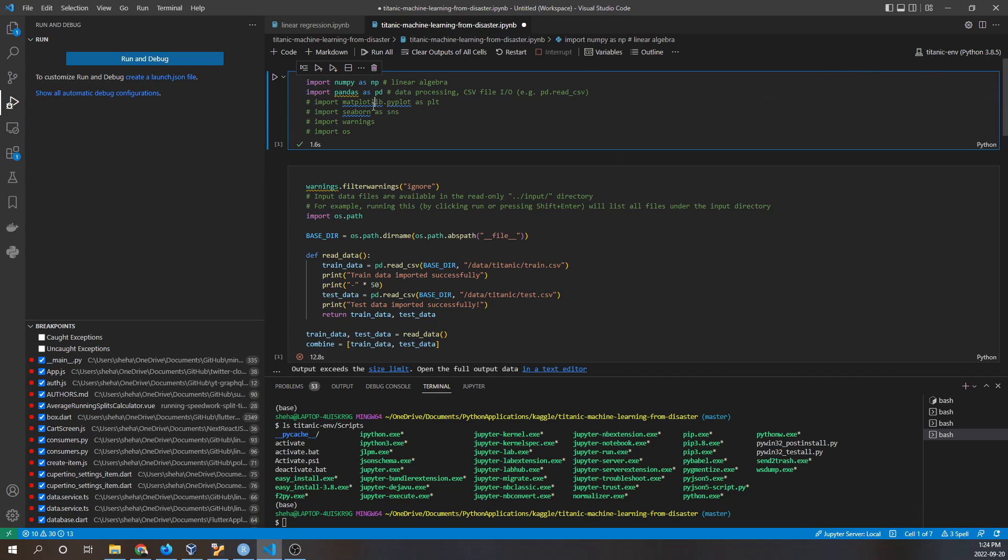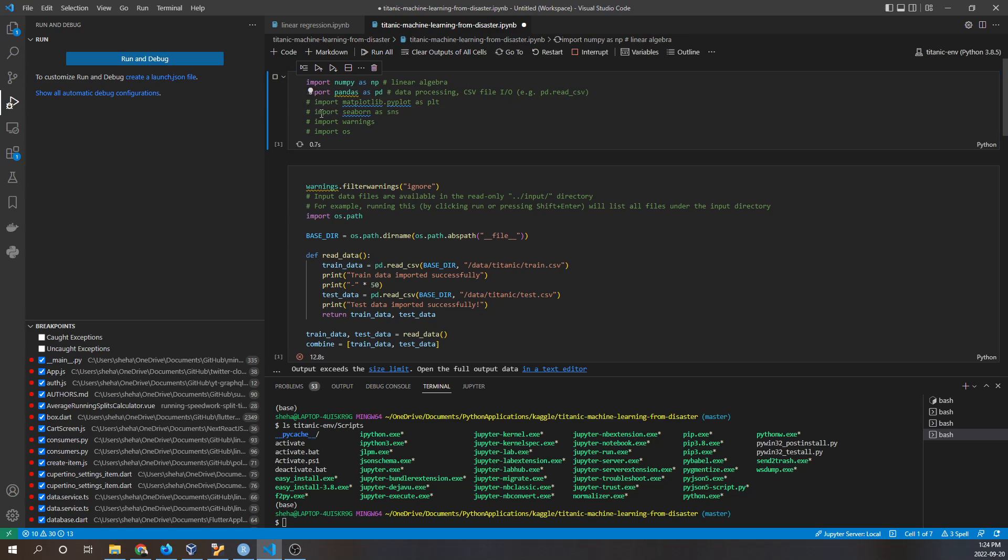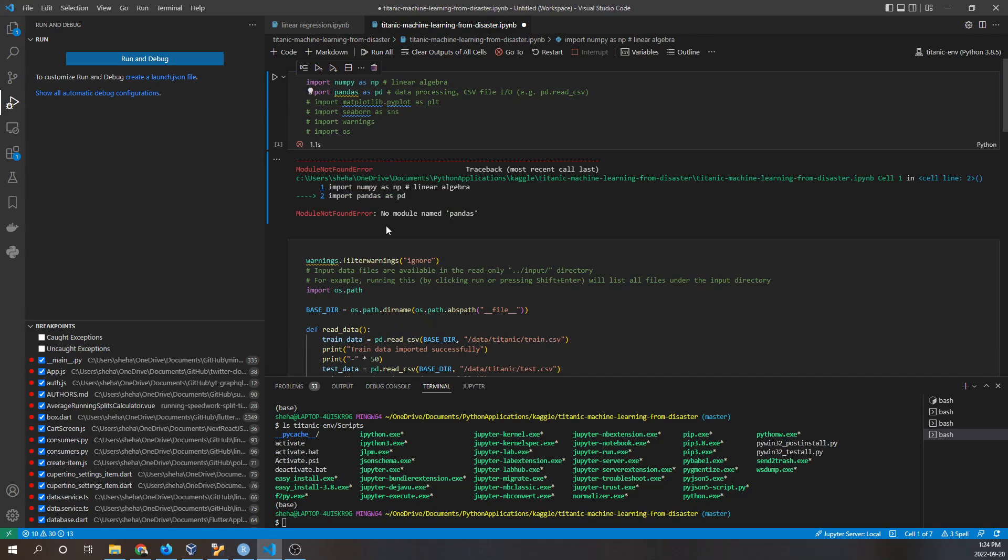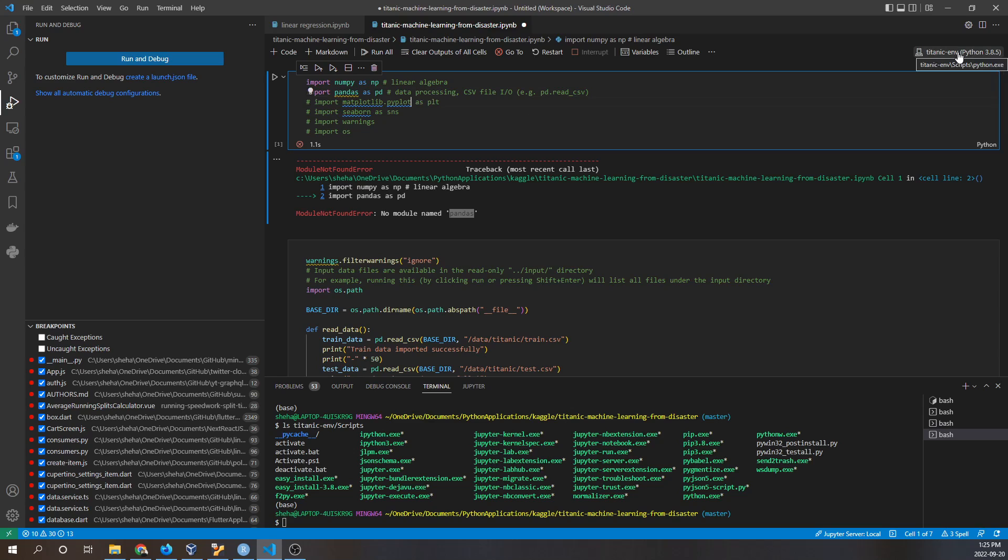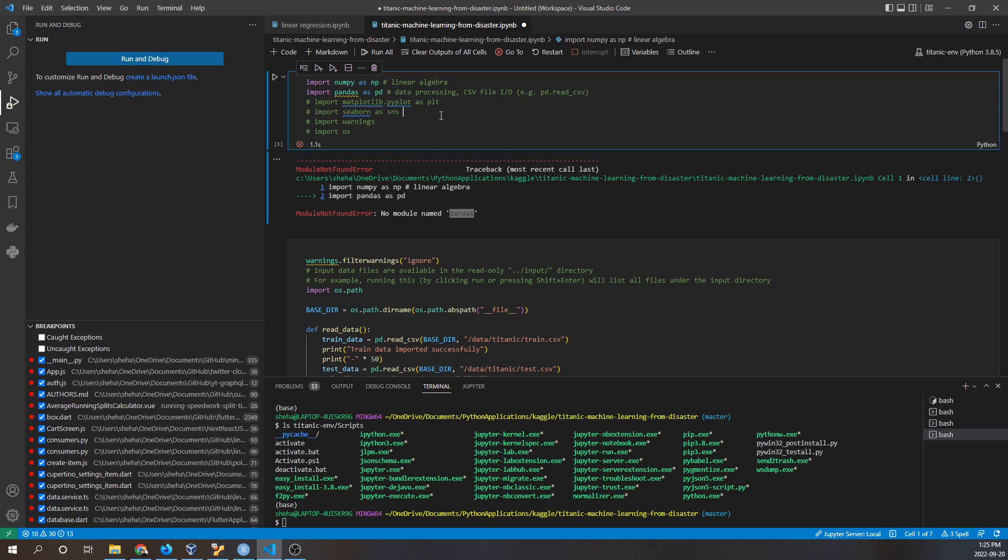If we run this Python version with this code snippet, we can see that the pandas library is not installed in this specific Python version. That's because we switched to a different Python version and this one does not contain the pandas library.